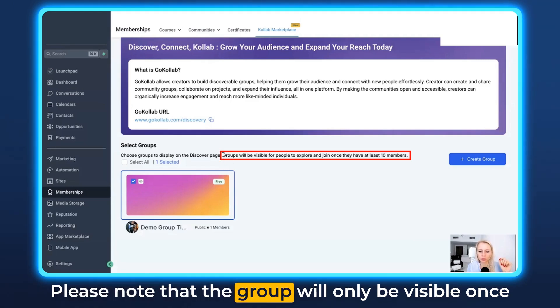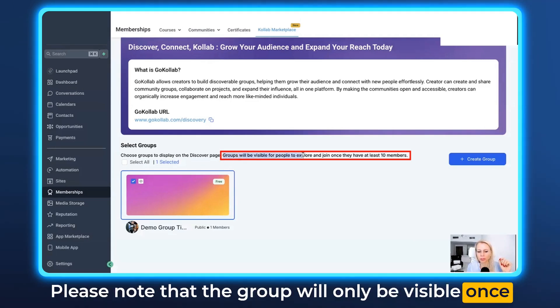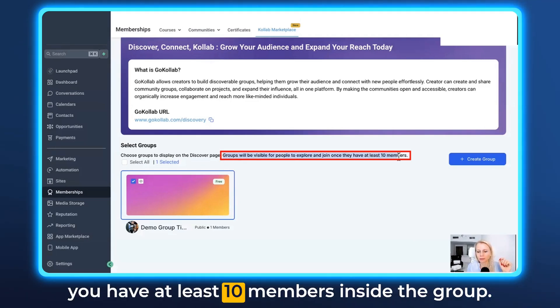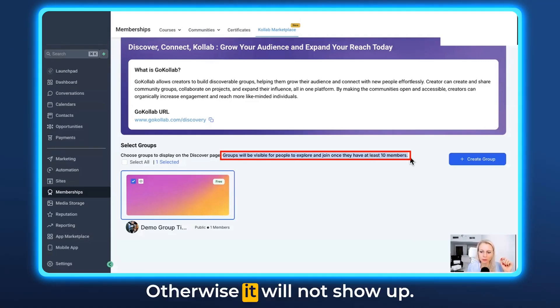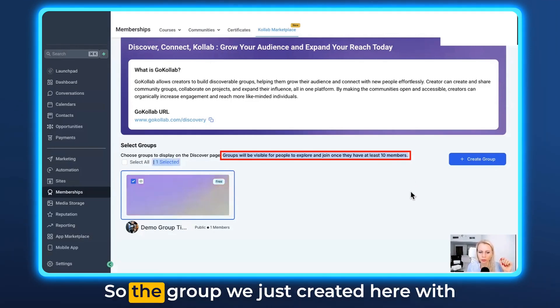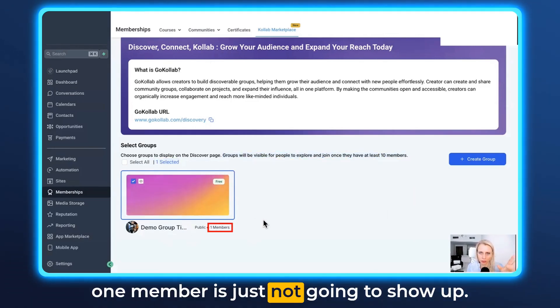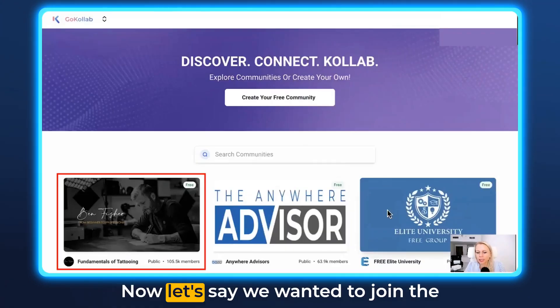Please note that the group will only be visible once you have at least 10 members inside the group. Otherwise it will not show up. So the group we just created here with one member is just not going to show up.